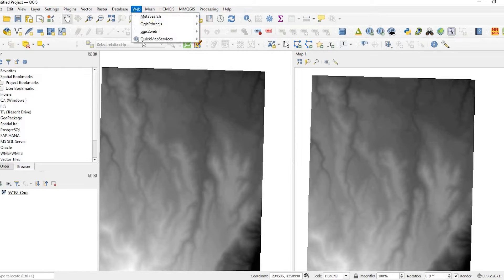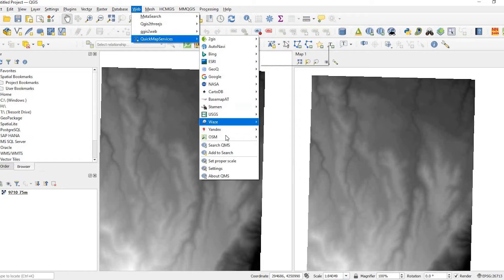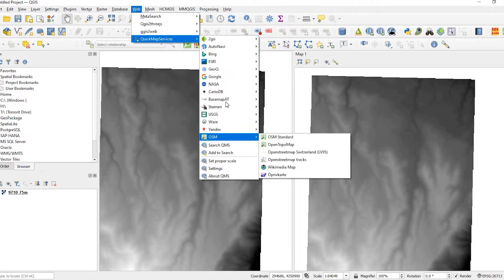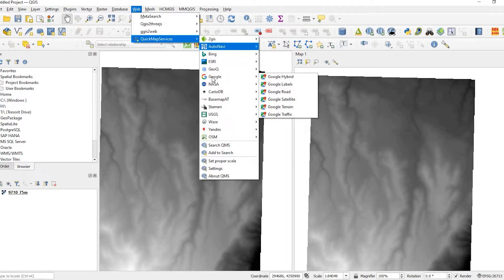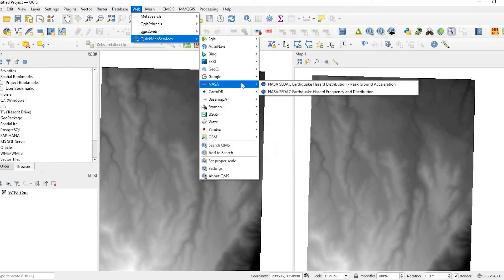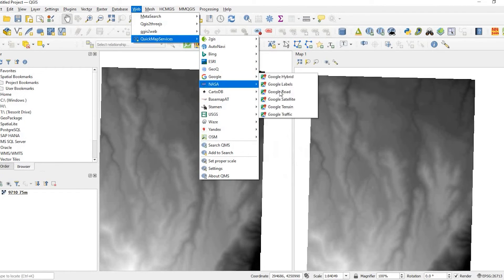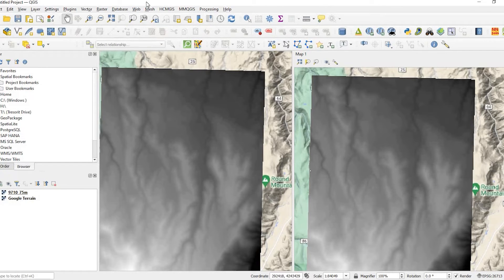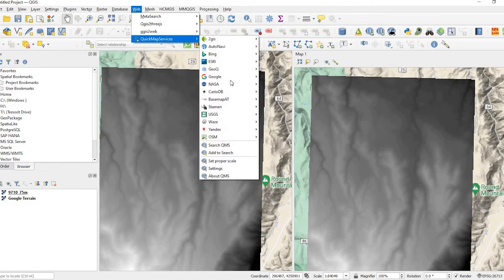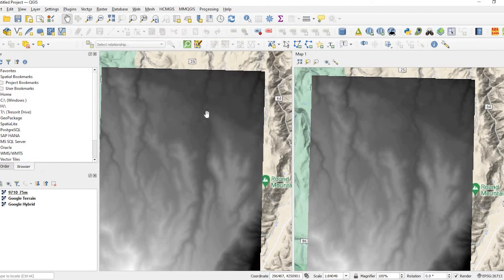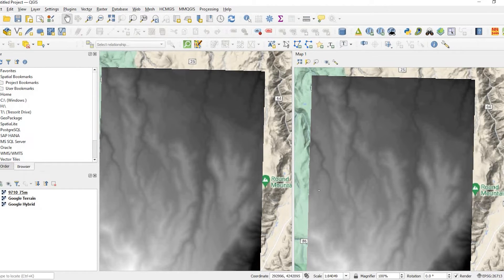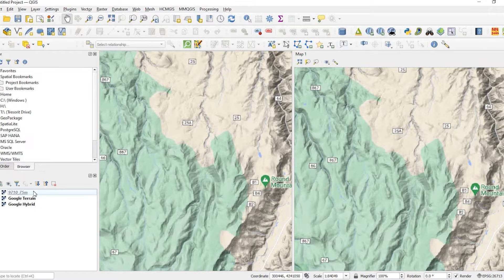And just to give you another example, if we come up here to Web, and I'm using my Quick Map Services plugin, and I'll put a link in the description down below if you guys have questions on how to add these base maps. Basically, I have Google, ESRI, OSM, etc. I'm going to add a terrain, as well as a hybrid aerial. Okay. So, I will turn off my raster file.